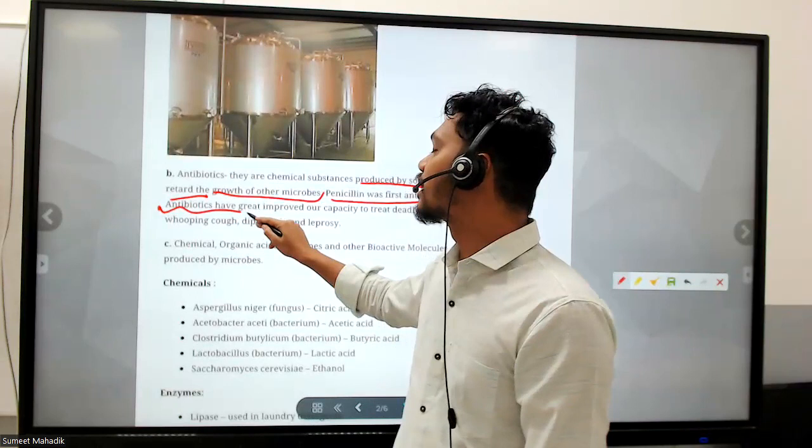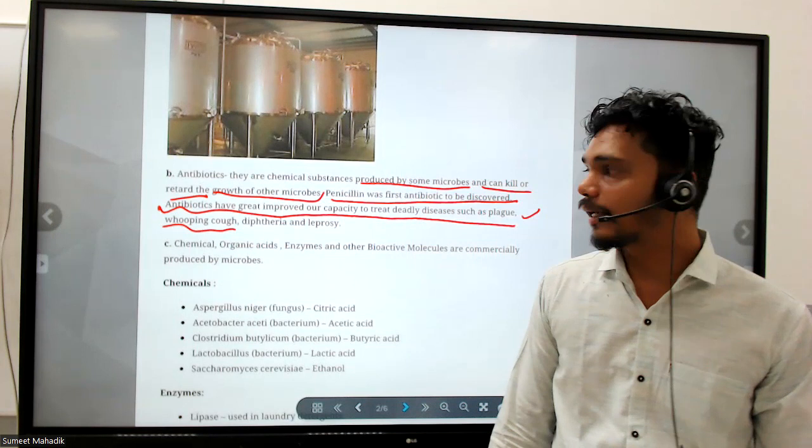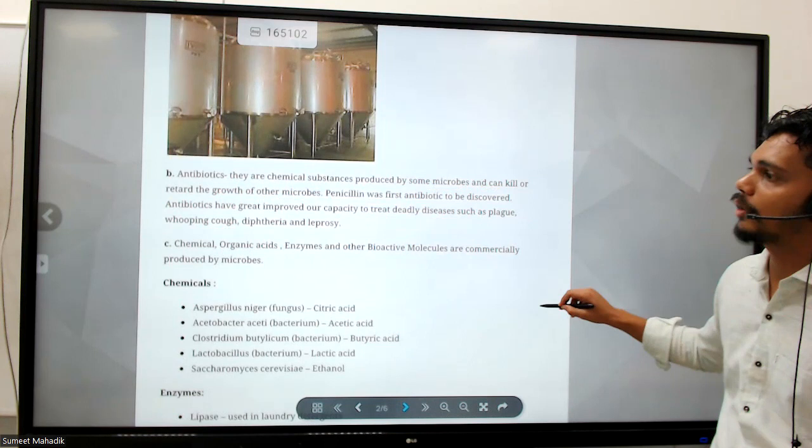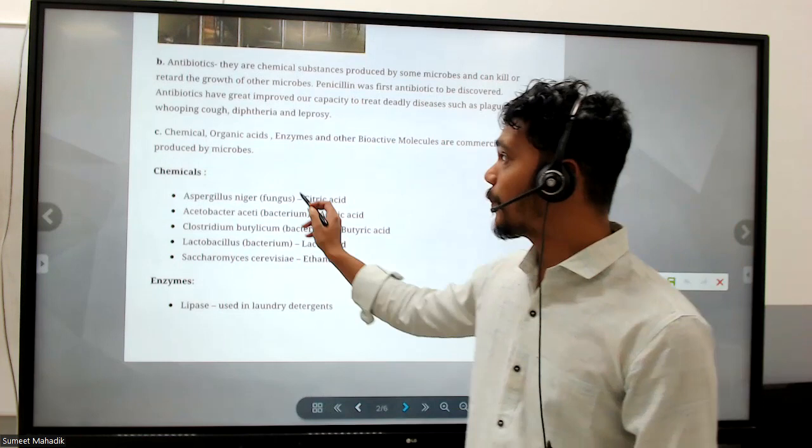Penicillin was the first antibiotic to be discovered. Antibiotics have greatly improved our capacity to treat deadly diseases such as plague, diphtheria, and leprosy - these are all mostly eradicated from our society. Other chemicals, organic acids, enzymes, and bioactive molecules are also commercially produced by microbes.